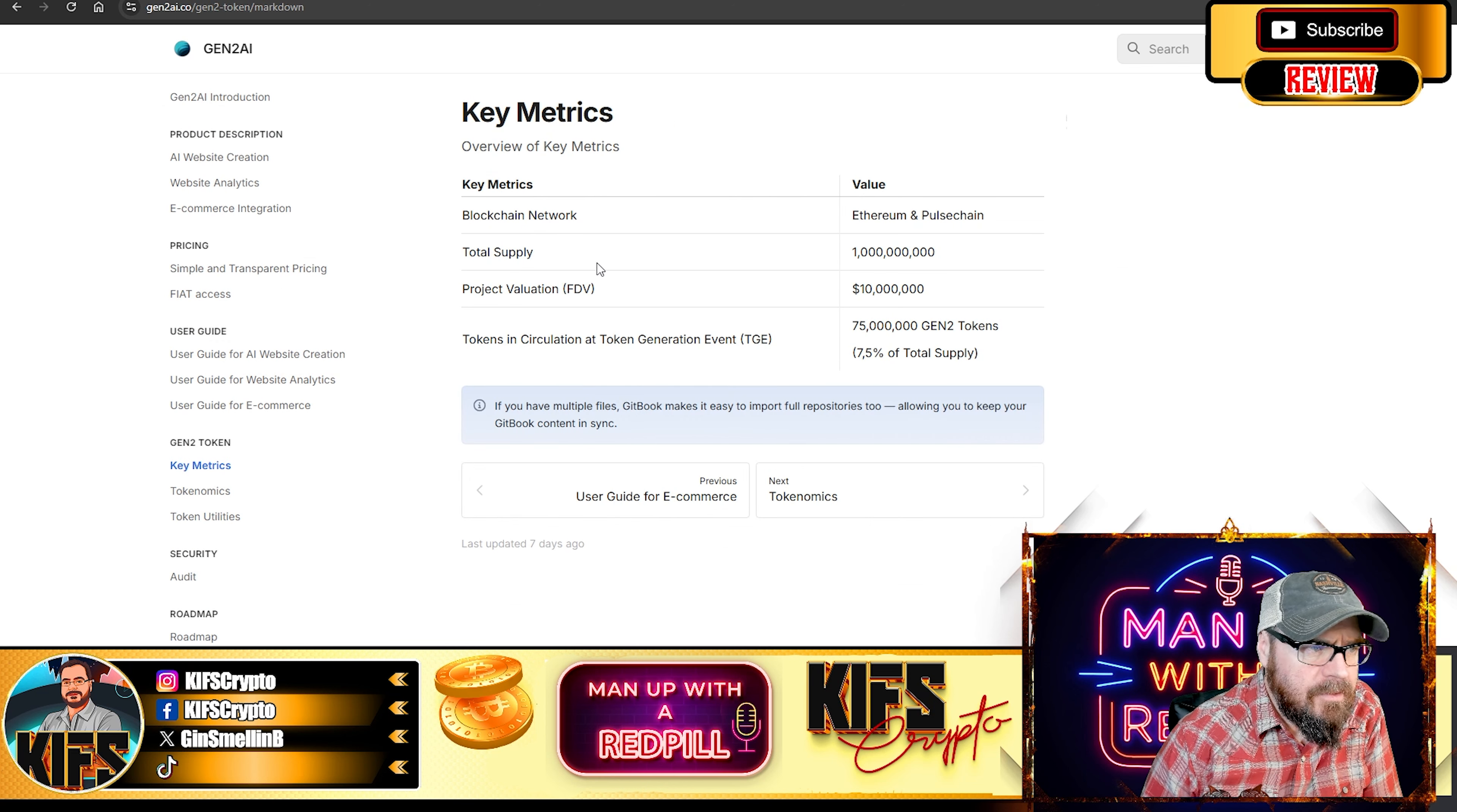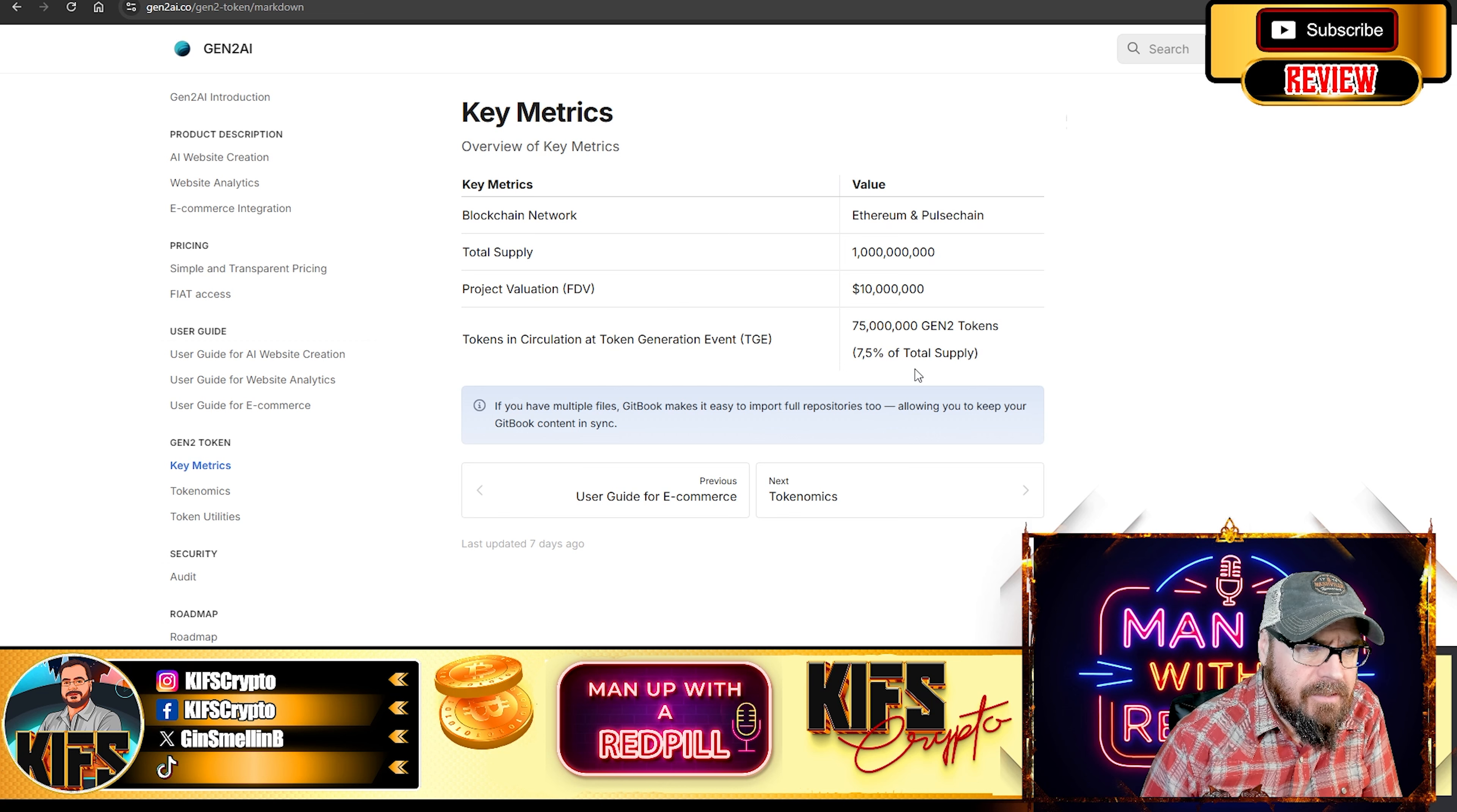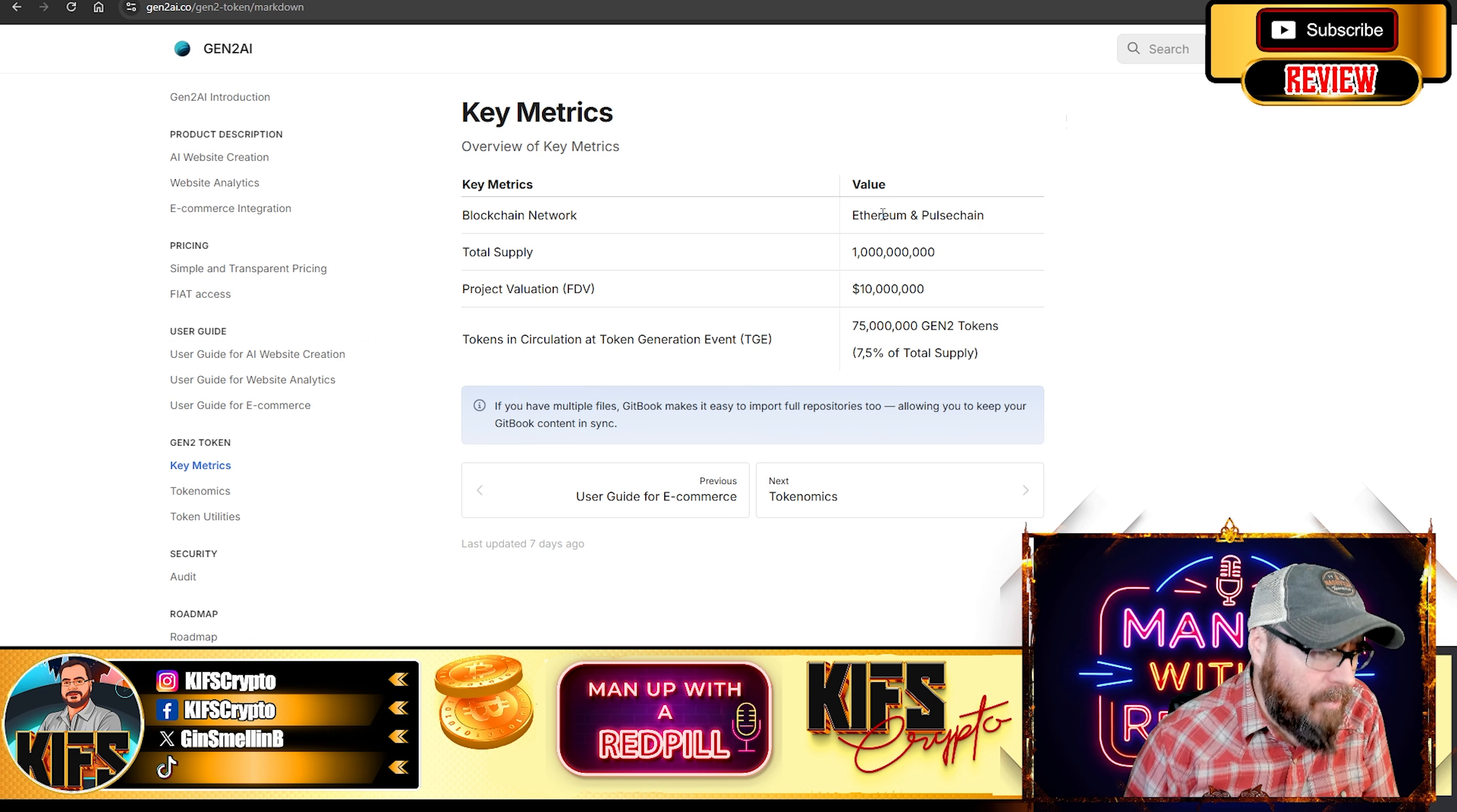So, total supply, 1 billion. Project valuation is 10 million. Tokens in circulation at TGE, token generation event, is going to be 75 million, just 7.5%. And it is on the Ethereum blockchain.